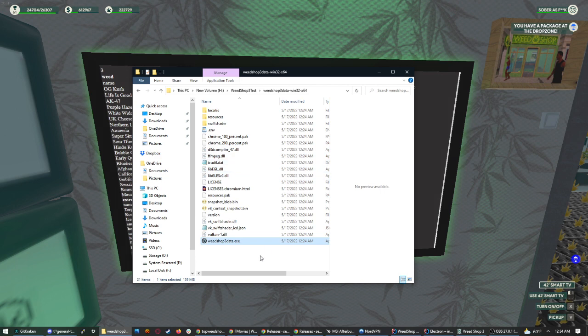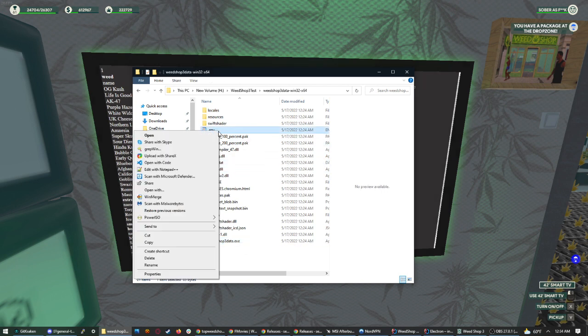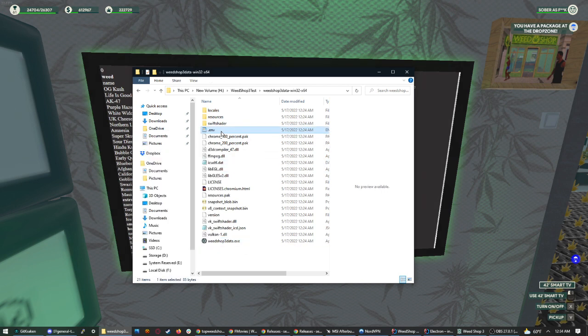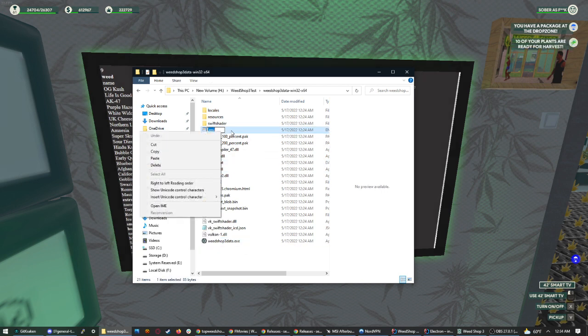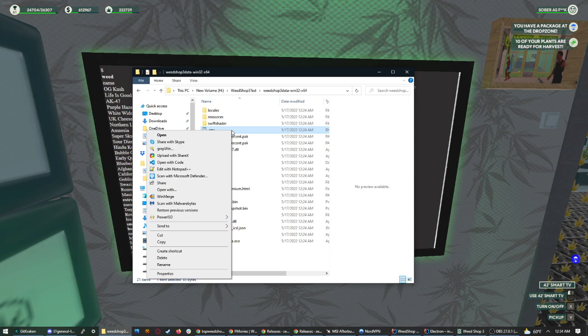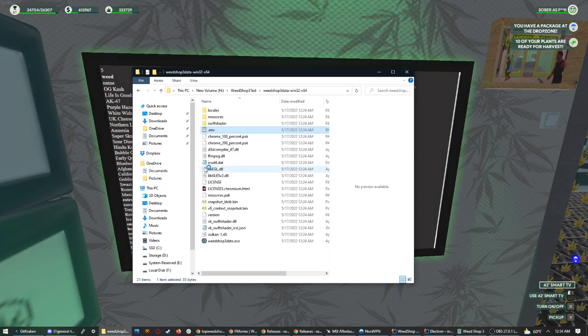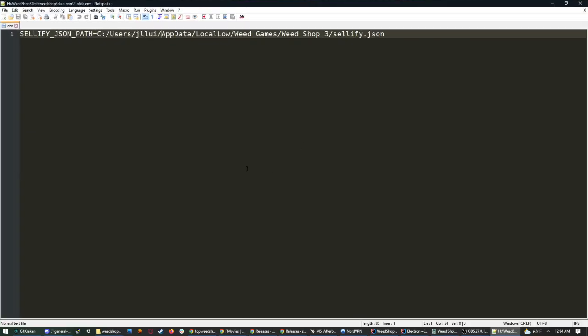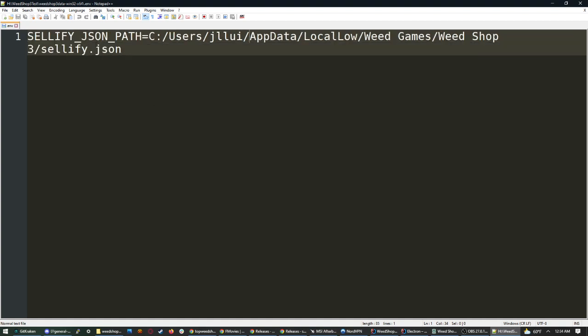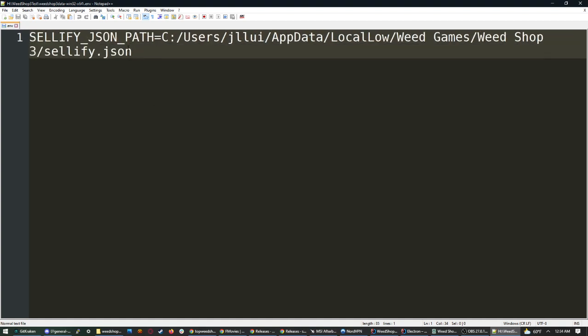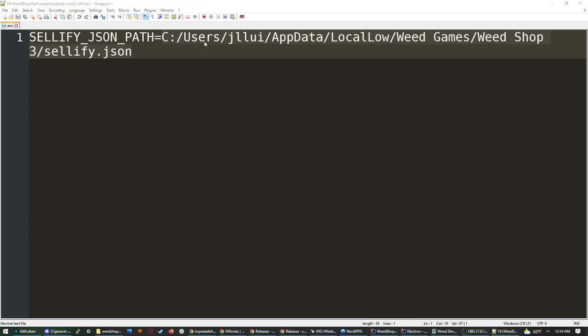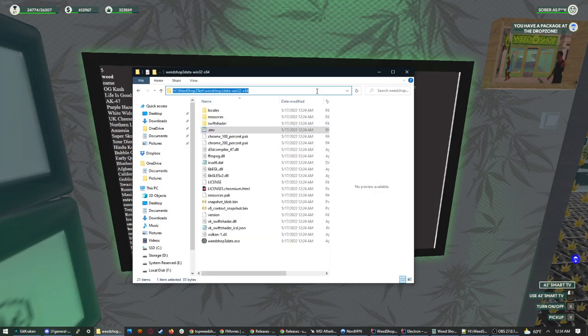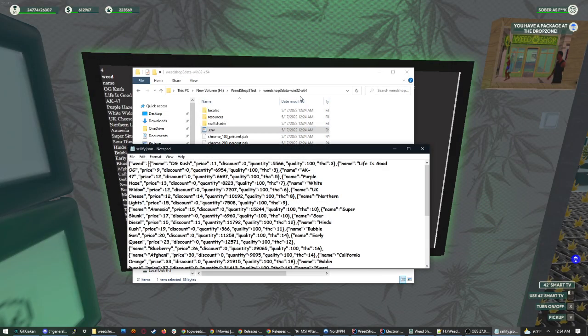Put that right into the folder. Important is you want to edit .env. Yeah, that's the file you want to edit. So edit that with your favorite notepad program. You want to set this cellify json path to your local directory of where the cellify json is at. On my computer, it's obviously in the local folder.